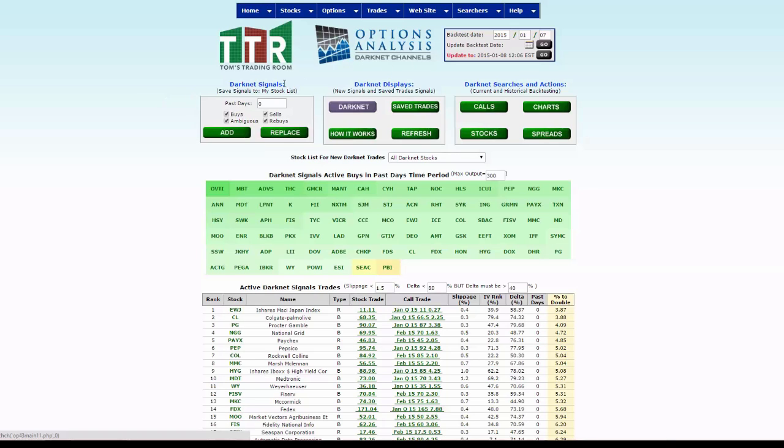Under the darknet signal tab, you want to click on the box that has a check mark next to sells, because what we want to look for is buy signals only right now from this date. Click on the replace tab.